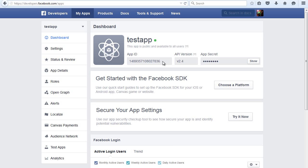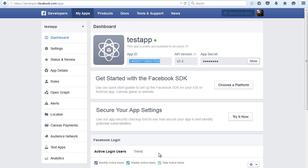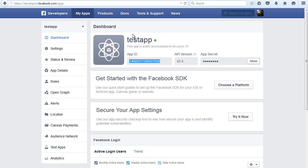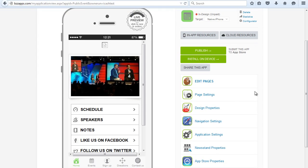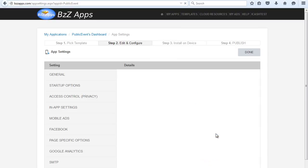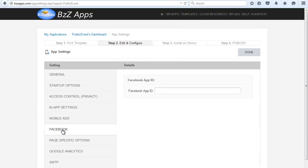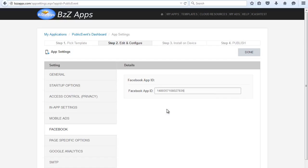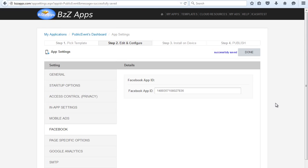We can copy the app ID into our app settings. Let's copy this app ID and then we'll go into our app, go to application settings and then click on Facebook and paste in that app ID. Now we'll just click on Save Changes and that's done.